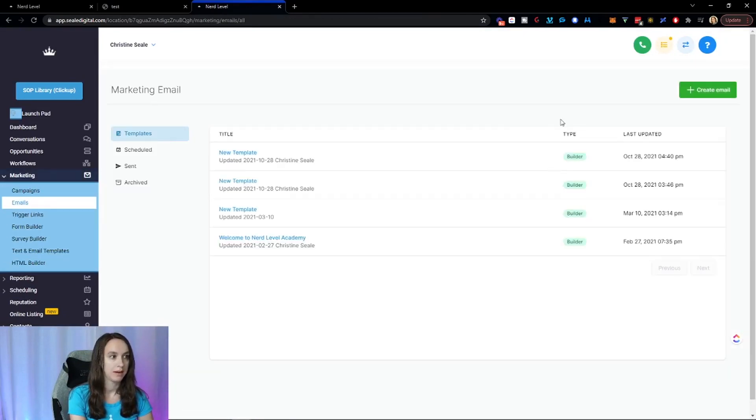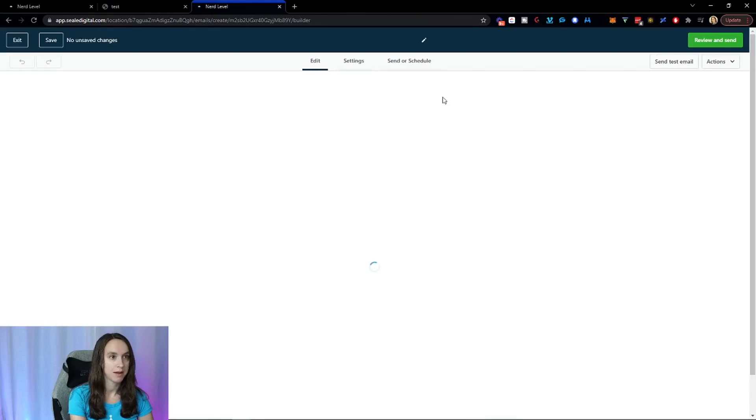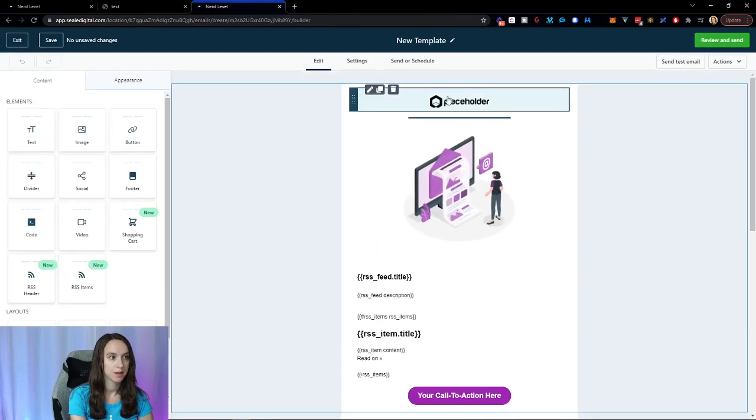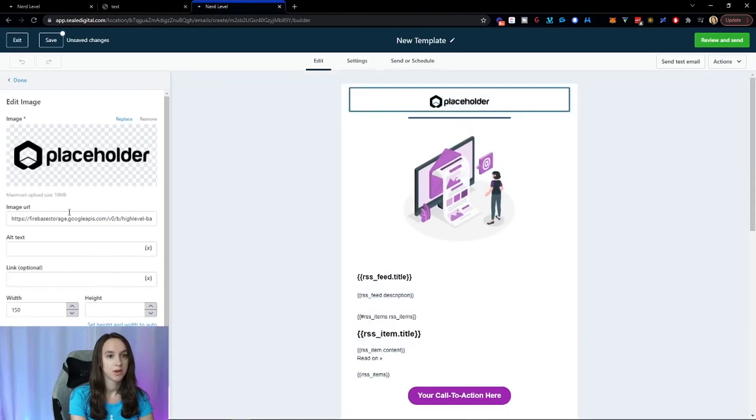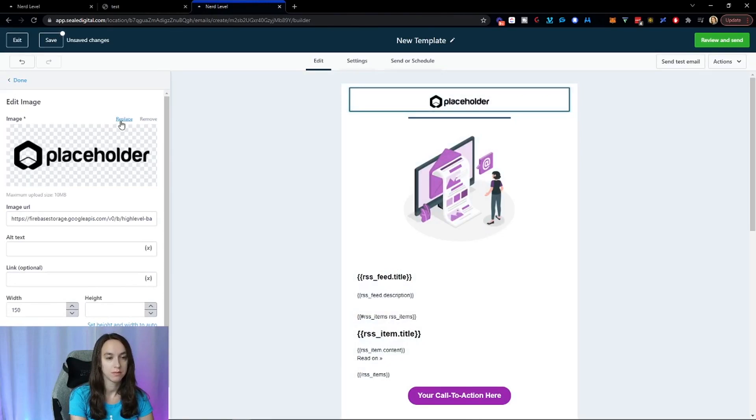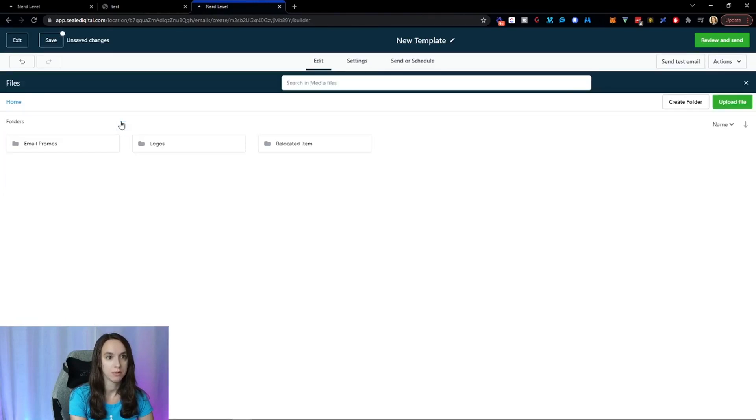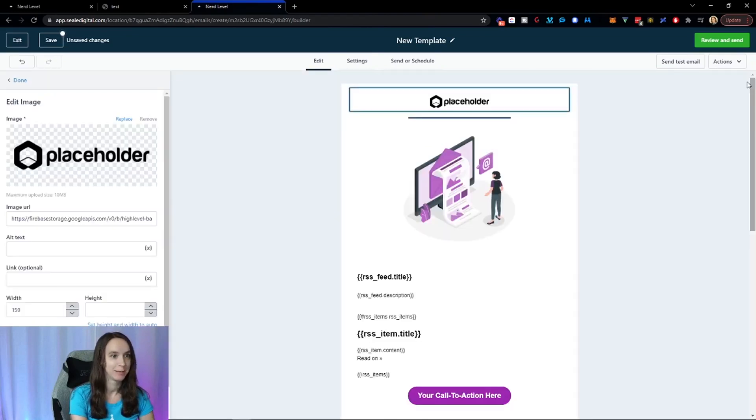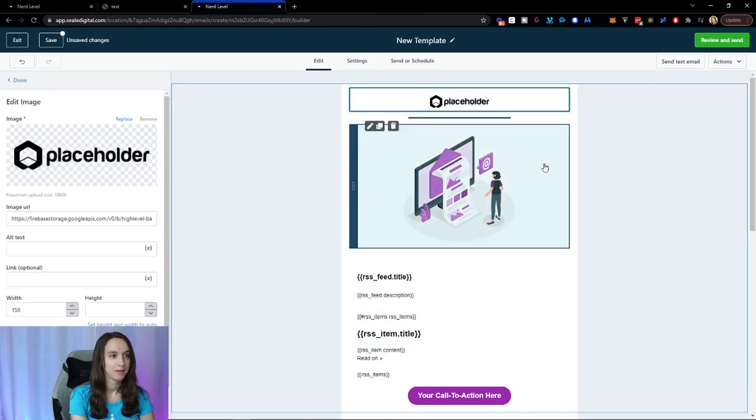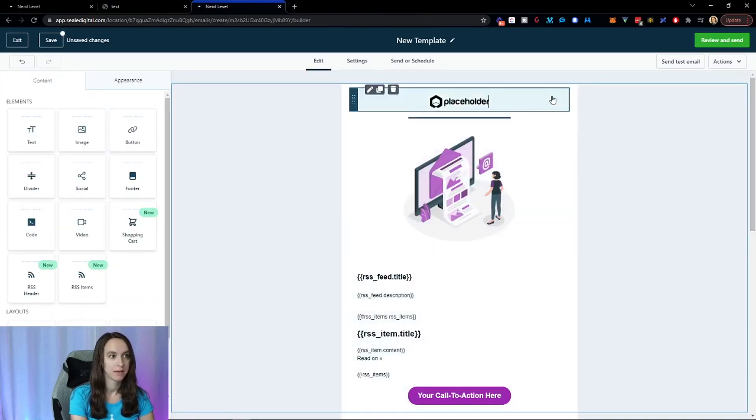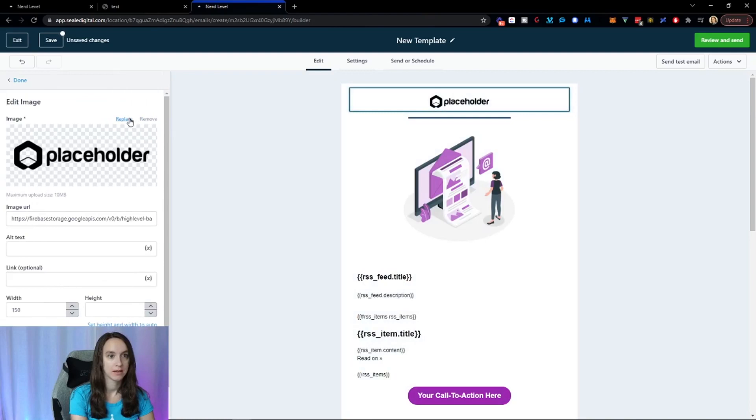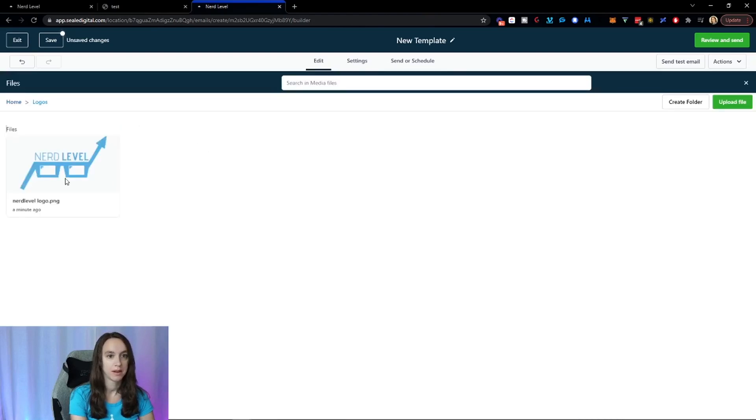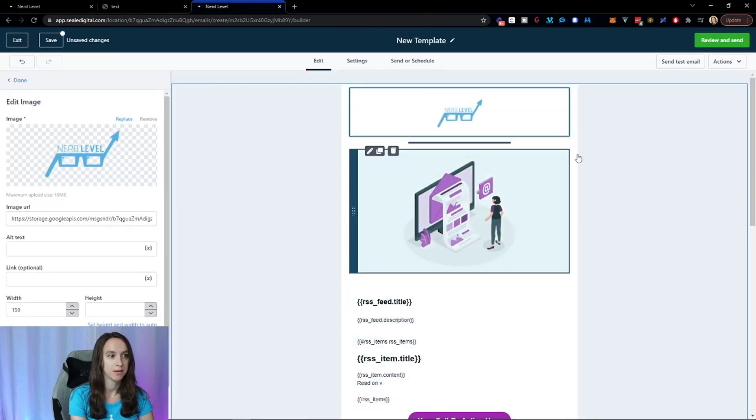And I'm going to open an email here that I have. So theoretically, we should be able to - oh, look at that. Did you see that? I want to do it again. So I clicked on placeholder and I clicked on replace. And look at this, I can click logos and I can pick my logo. What? That's so freaking cool.